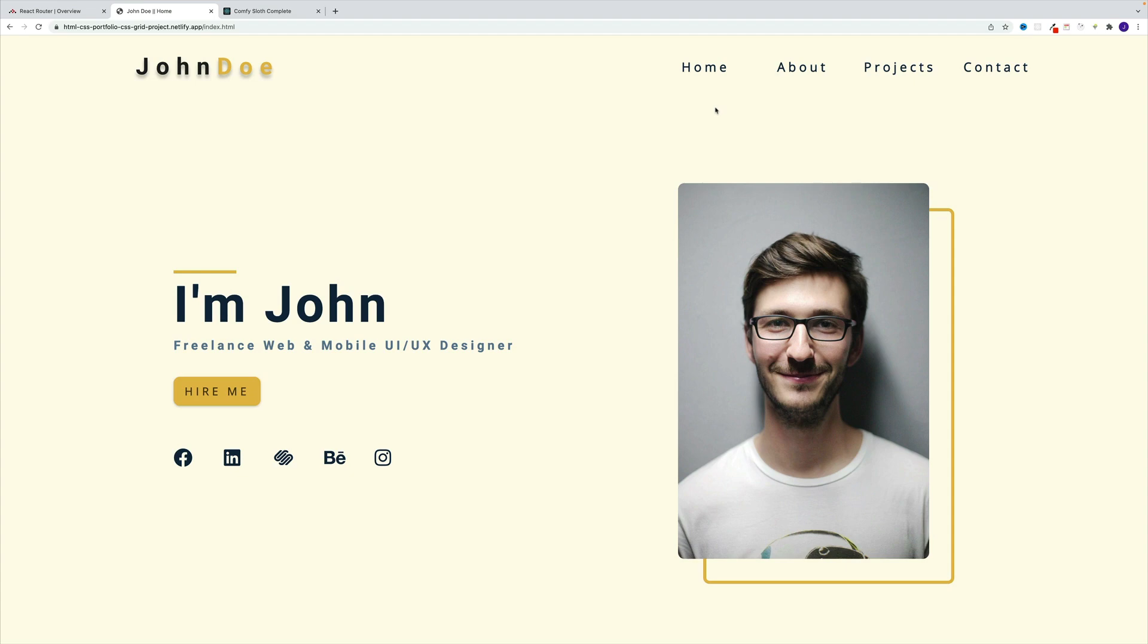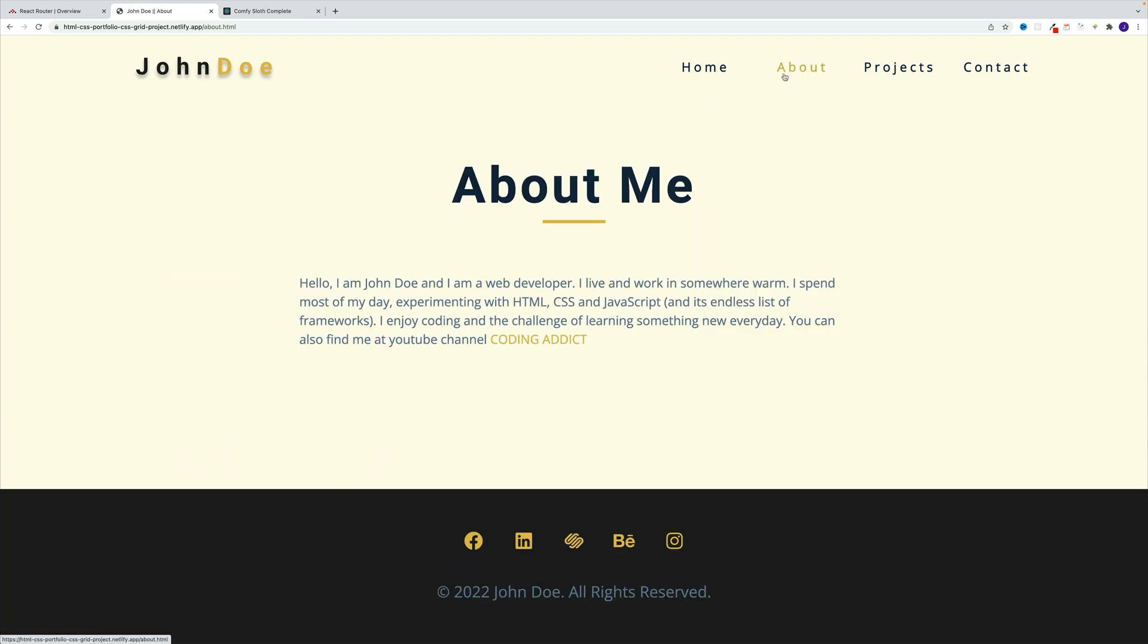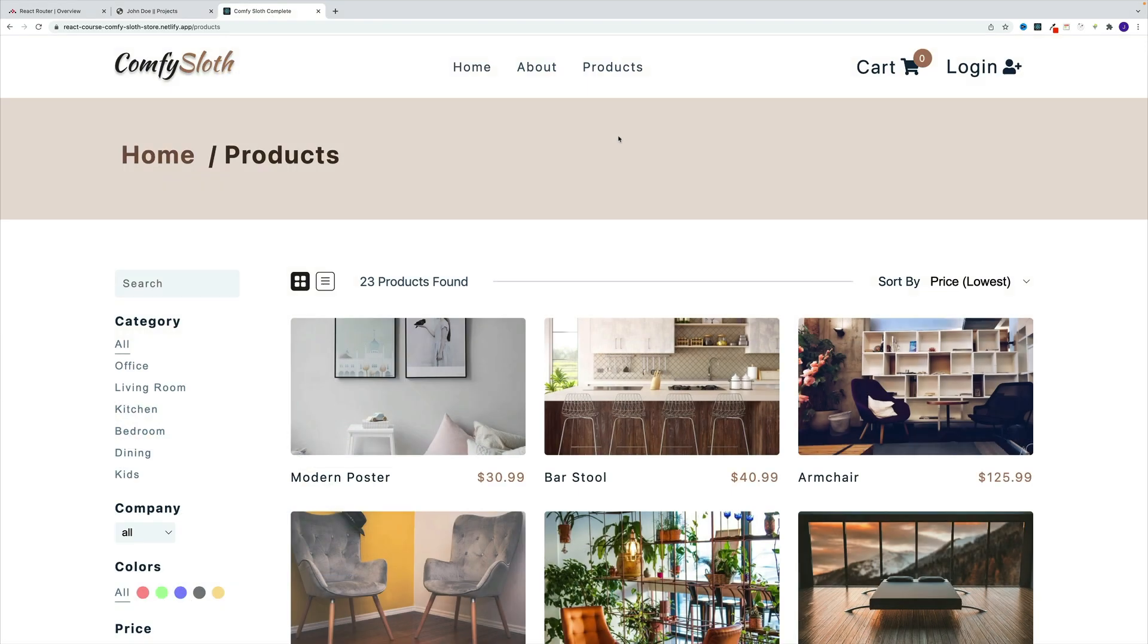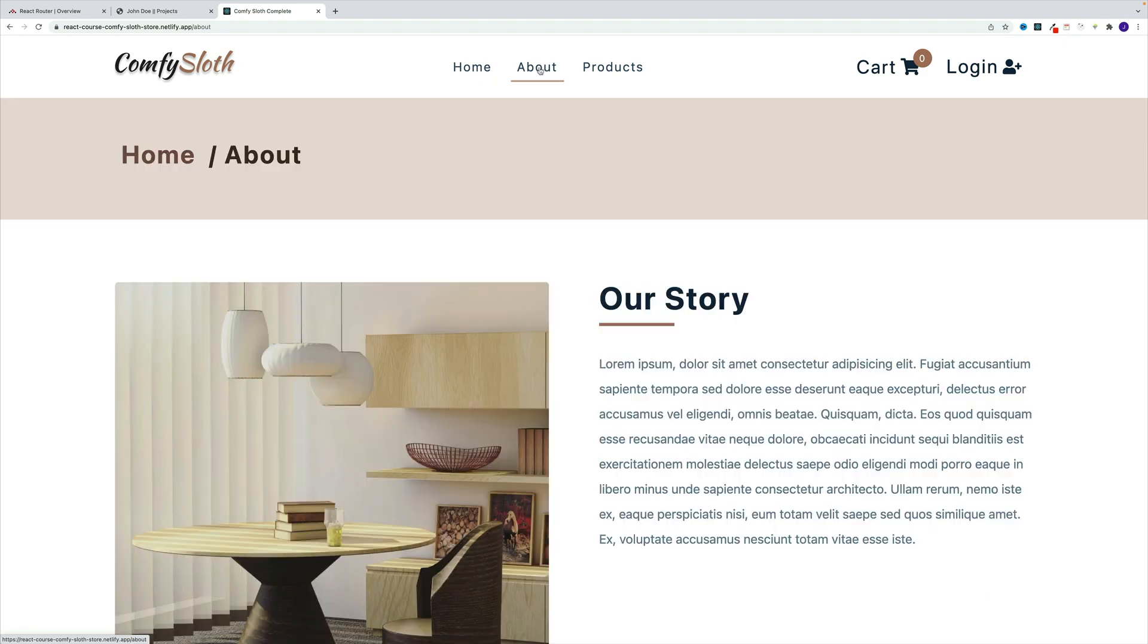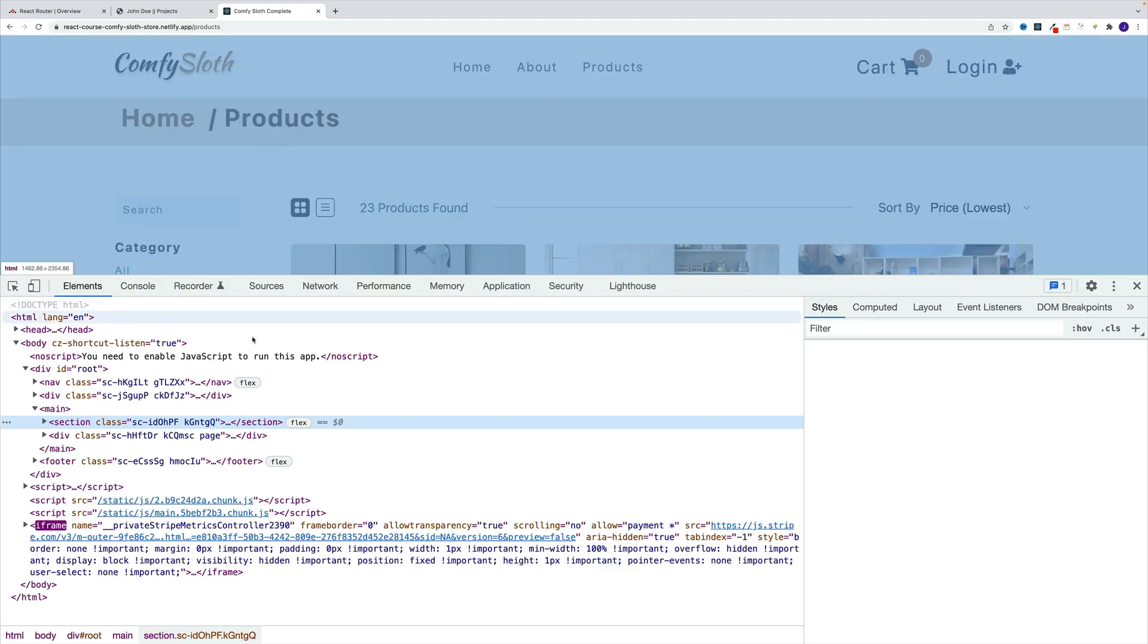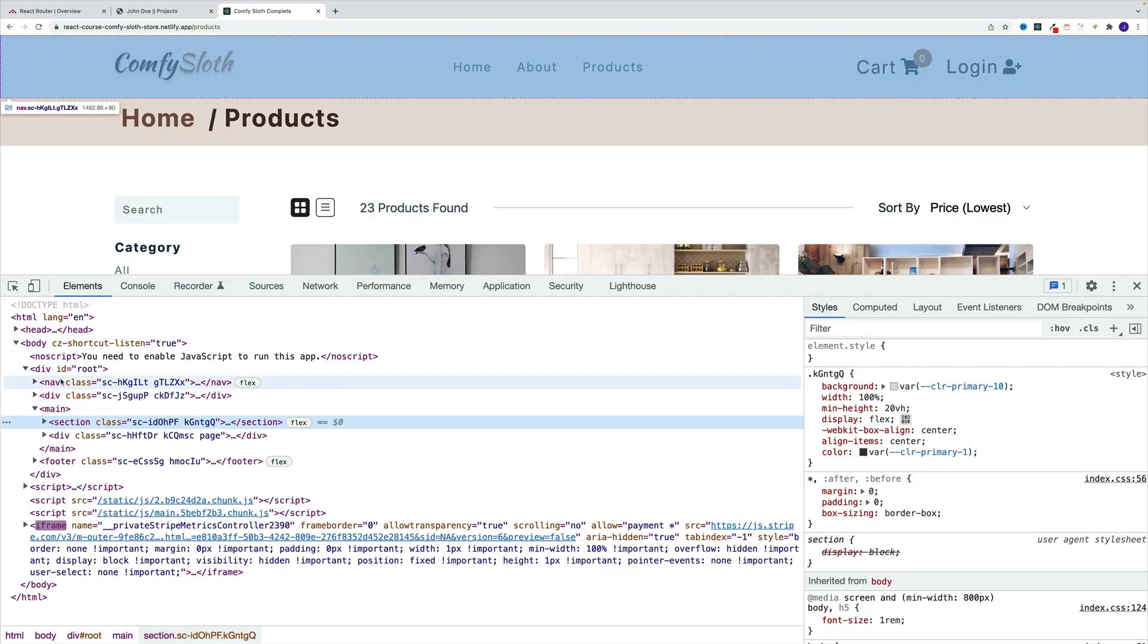If we take a look at a typical multi-page application, we'll notice that every time we navigate to a page, we trigger a full page refresh because the browser needs to run back to the server, get the content, and display it. Unlike the React application where changes happen instantly, you get this snappy response.